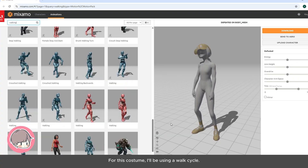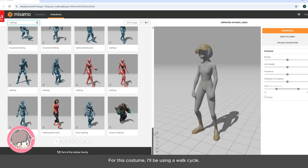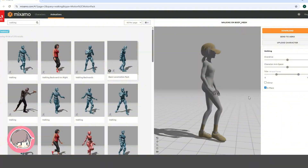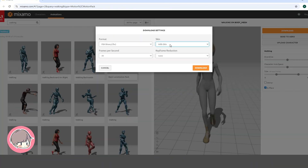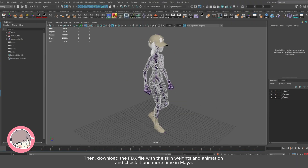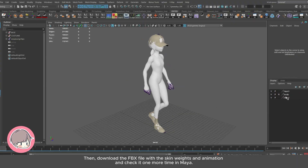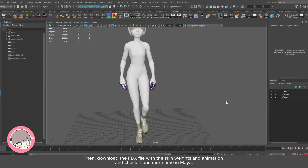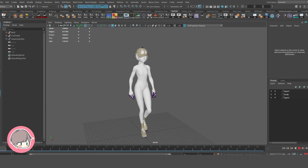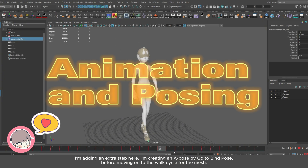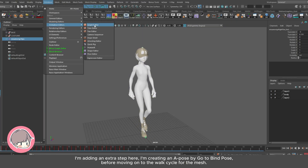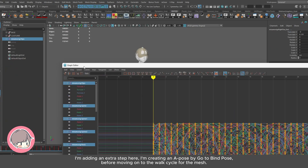For this costume, I'll be using a walk cycle. Then download the FBX file with the skin weights and animation and check it one more time in Maya. I'm adding an extra step here — I'm creating an A pose by going to bind pose, before moving on to the walk cycle for the mesh.